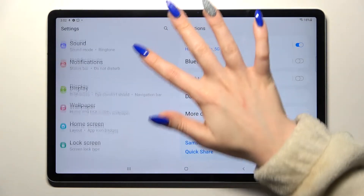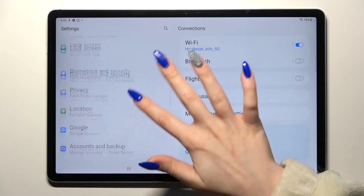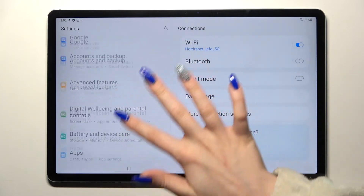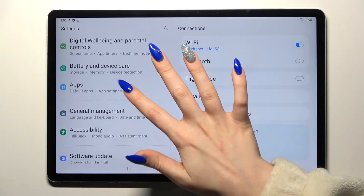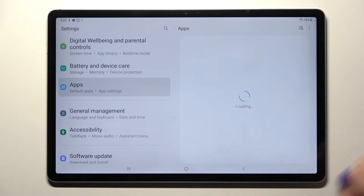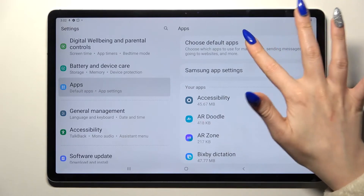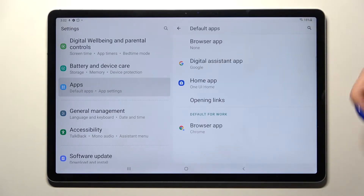Now select Settings, scroll down and click on Apps. Then you need to select Choose Default Apps and tap on one of those categories.